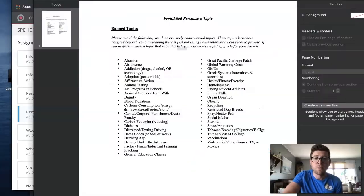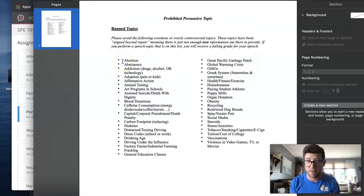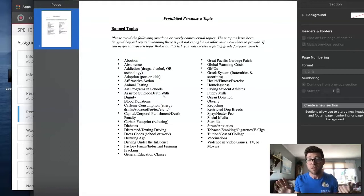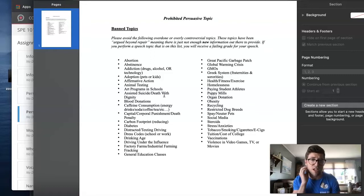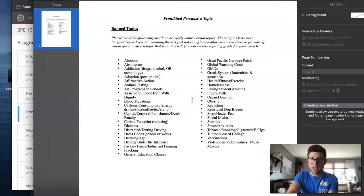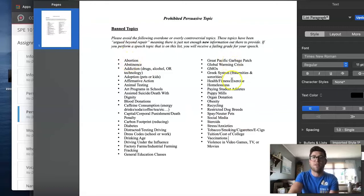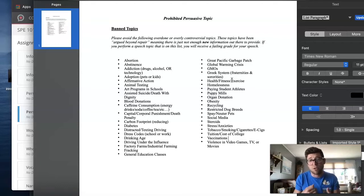Make sure that you review the prohibited topic list. Topics are excluded because either I've heard them too many times, or they don't have much new information. You can't do a speech about art programs being cut in schools, assisted suicide or death with dignity, dog breed restrictions, college tuition, abortion, or the Great Pacific Garbage Patch. Review the restricted topic list before you claim your topic, because giving a prohibited speech would be bad news for you.